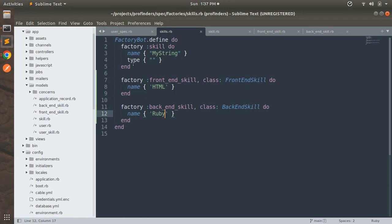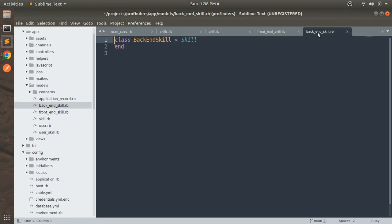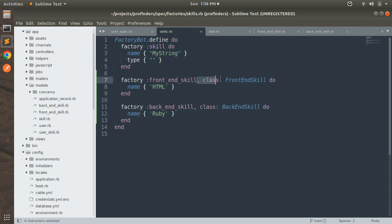In both the FrontEndSkill and BackEndSkill factories the class name argument is totally optional if you are providing the complete model name, because if a model exists with the same name as the registered factory name it will be captured automatically. So you can skip the class arguments. However, if you are using a custom name for your factories and no model exists matching that factory name, then the class argument must be present and should indicate a valid model class name, otherwise you will get an uninitialized constant error.